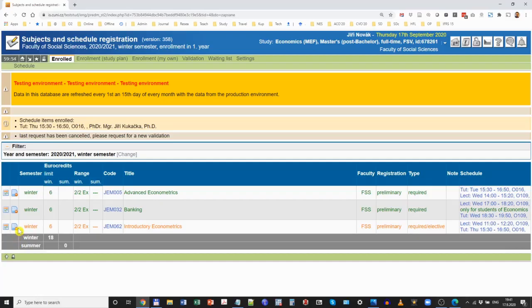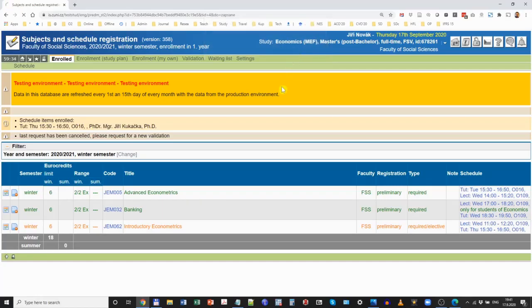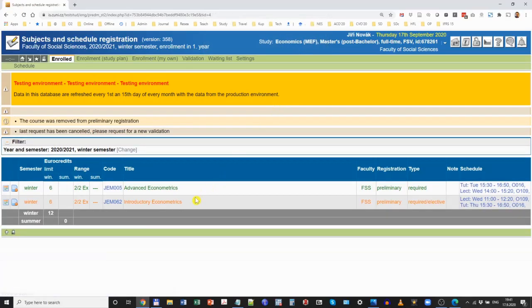For example, let's say we have changed our mind and do not want to study Banking in the first year — we will wait until the second year. We click the other icon, a pop-up window asks whether we are indeed sure we want to deregister, we press OK, and now we are only registered in the other two remaining courses.